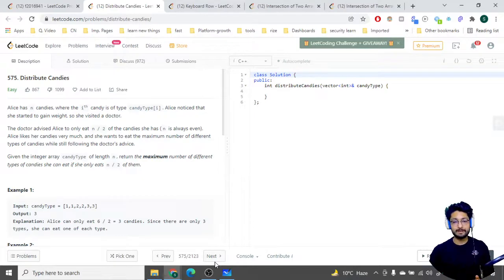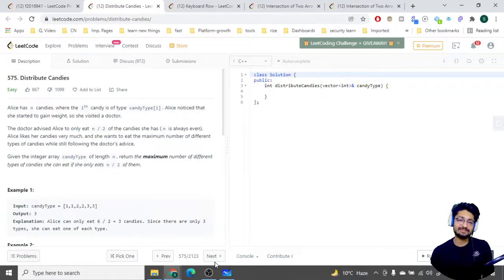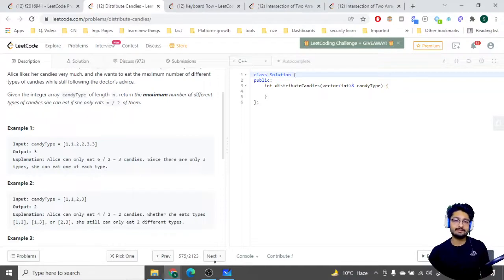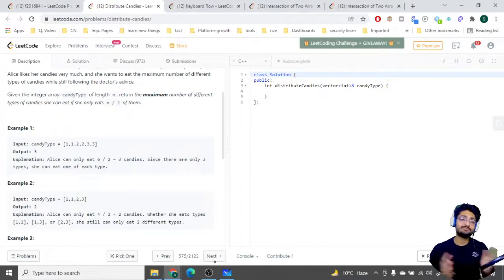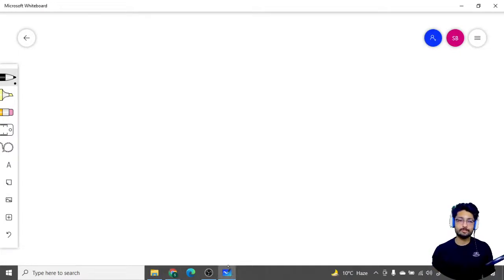You can pause this video and try to do this problem on your own. But in simple terms, the problem statement goes like this: you have n candies, n is always even. The doctor advised you to only eat n/2 candies. Every candy has some type — as you can see in the example, the different candies have types like 1, 1, 2, 2, and so on. You can only eat n/2 candies, and you have to maximize the number of different types of candies you can eat.